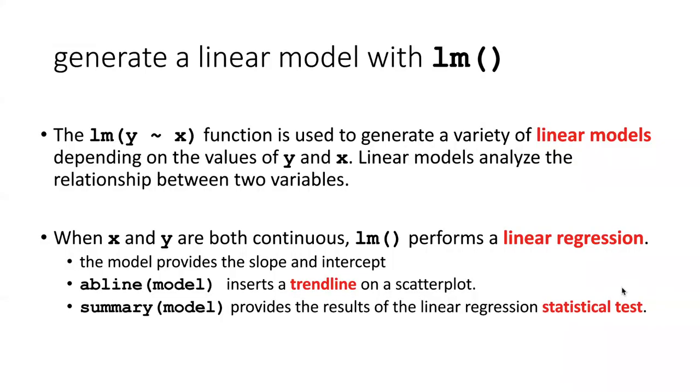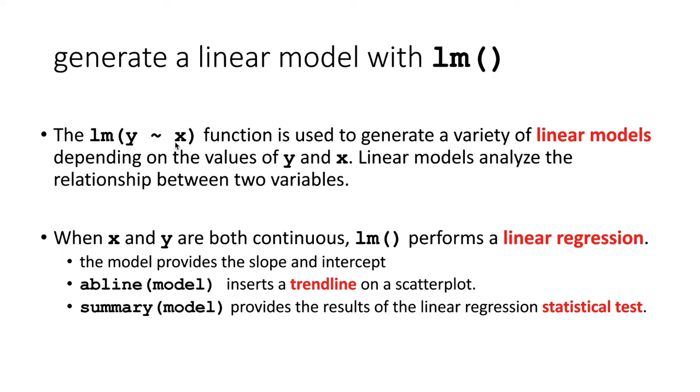To examine a trend like this, we need to use the linear model or lm function. The format of passing data into the linear model function is pretty much like the format for plot. The dependent variable gets passed in first with a tilde and then the independent variable. So Y tilde X, but the function is linear model.